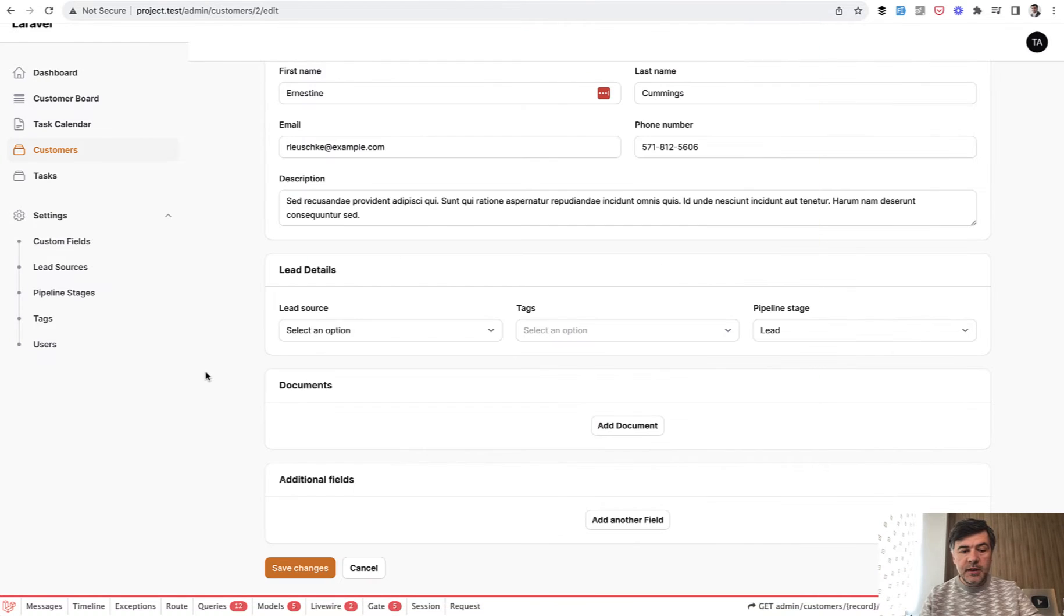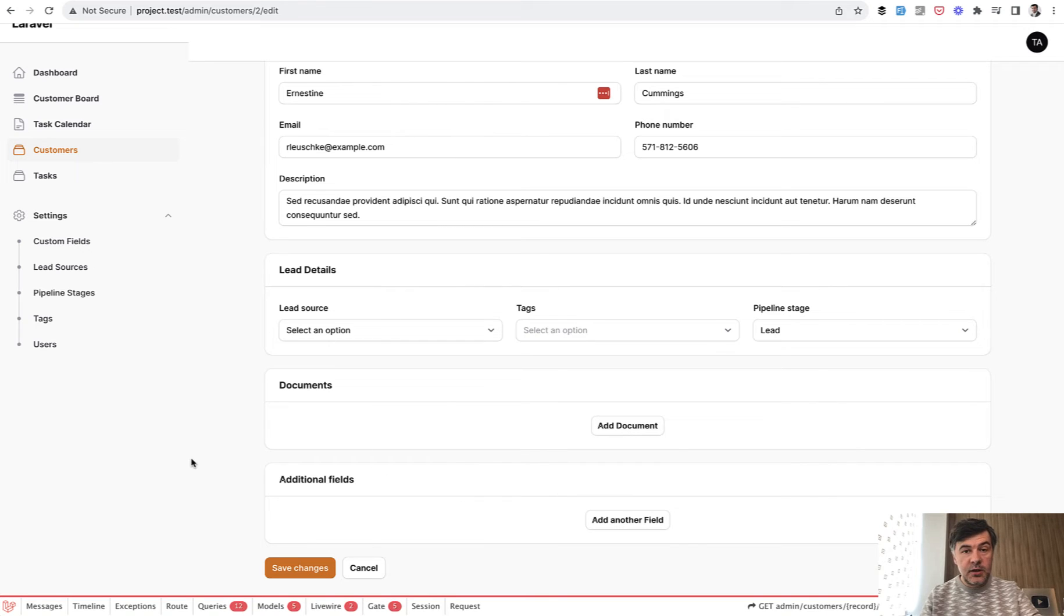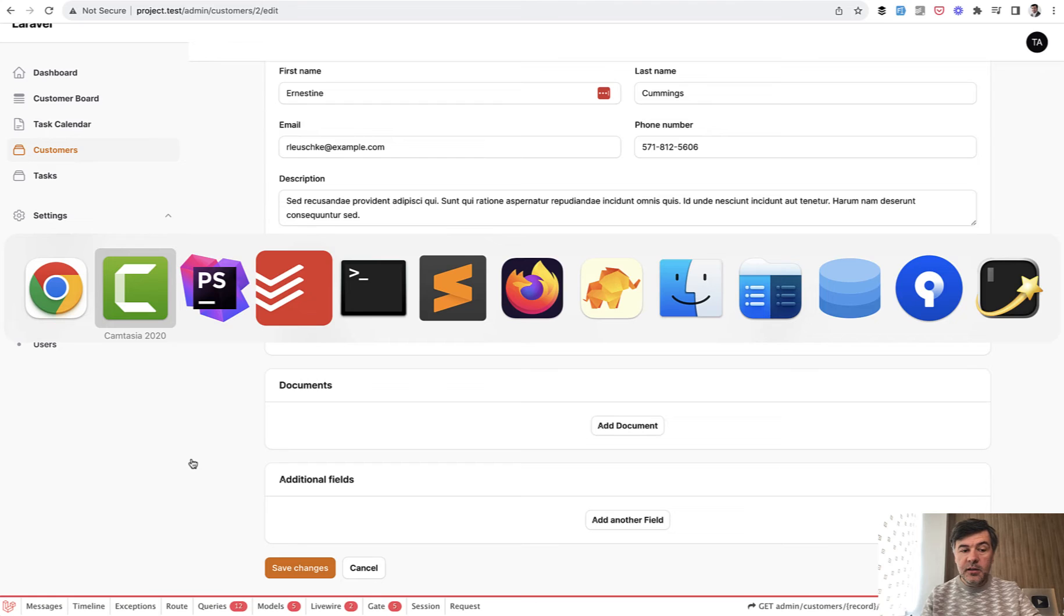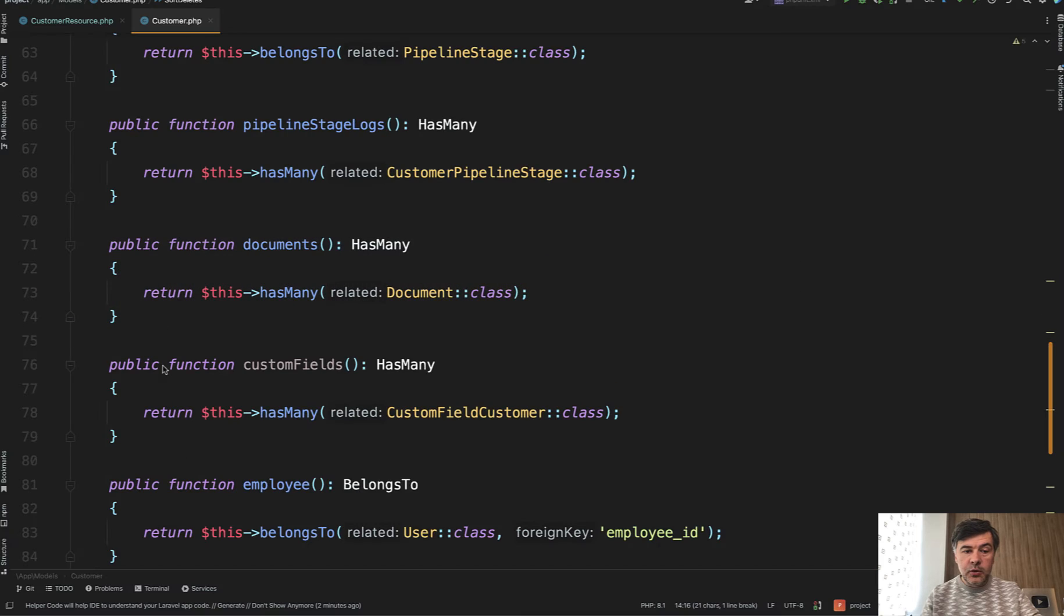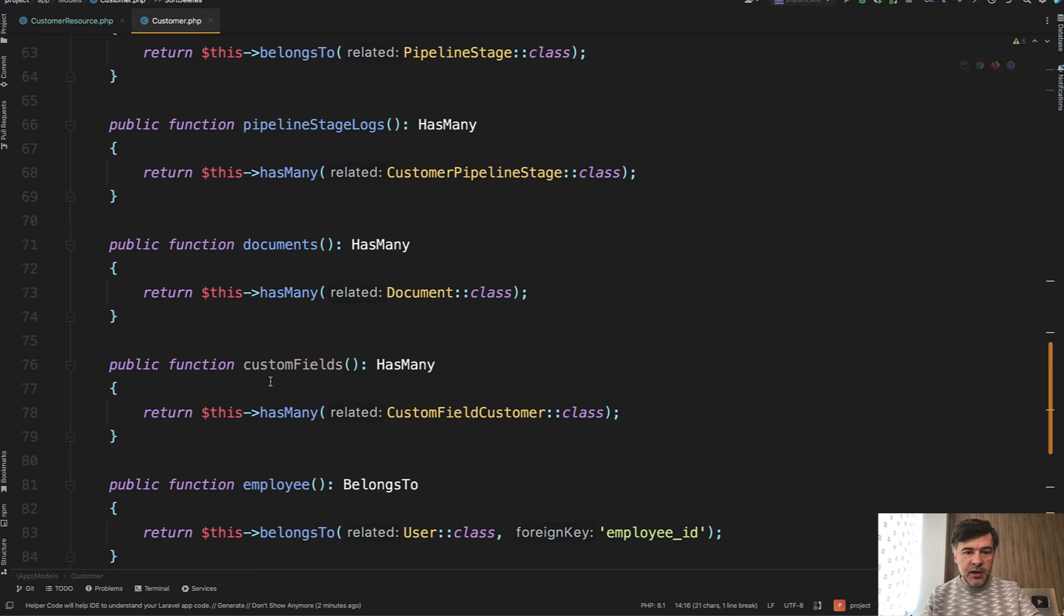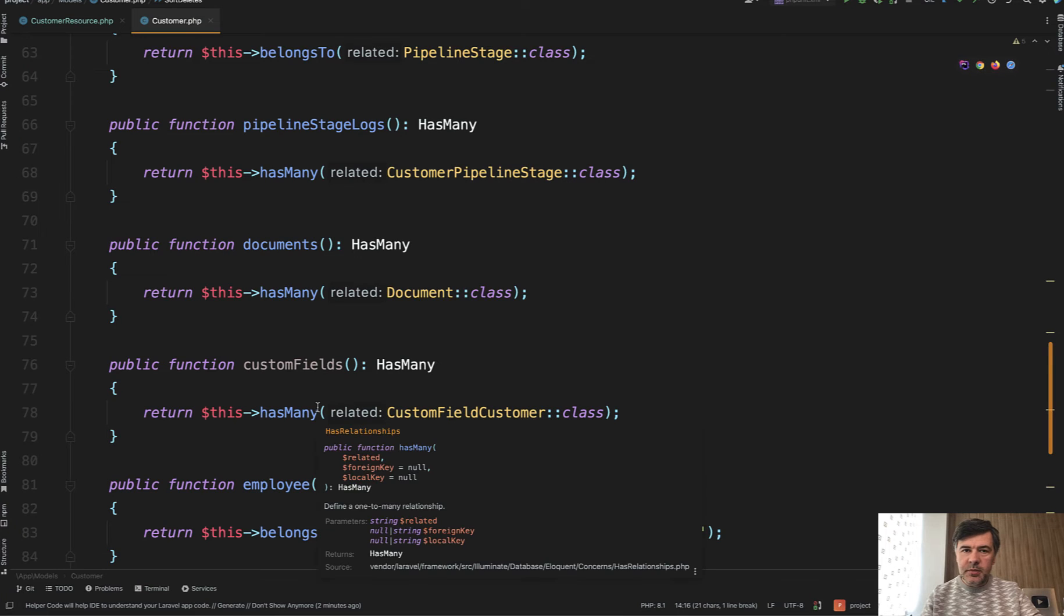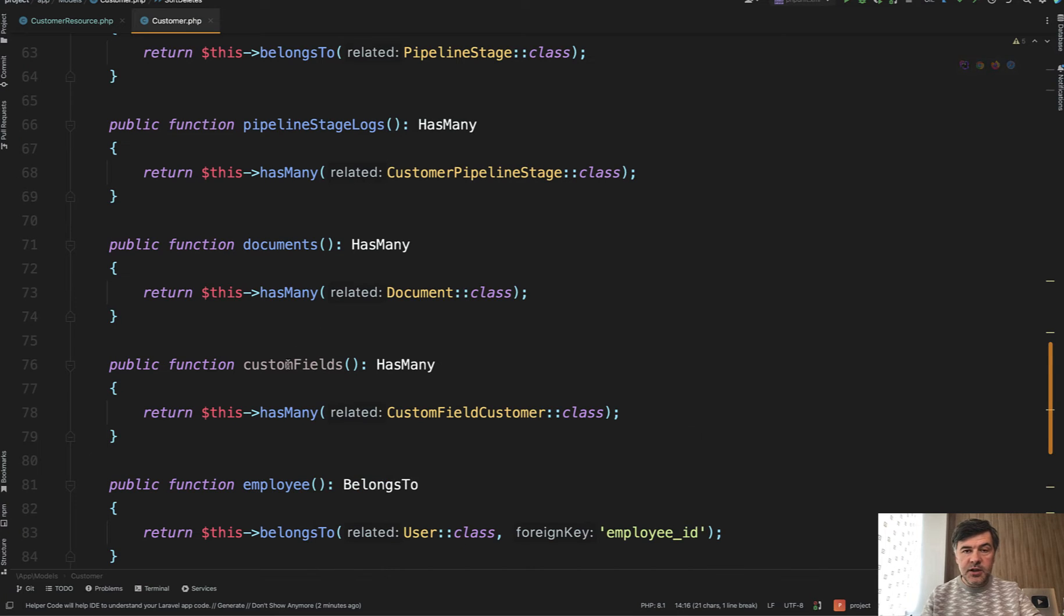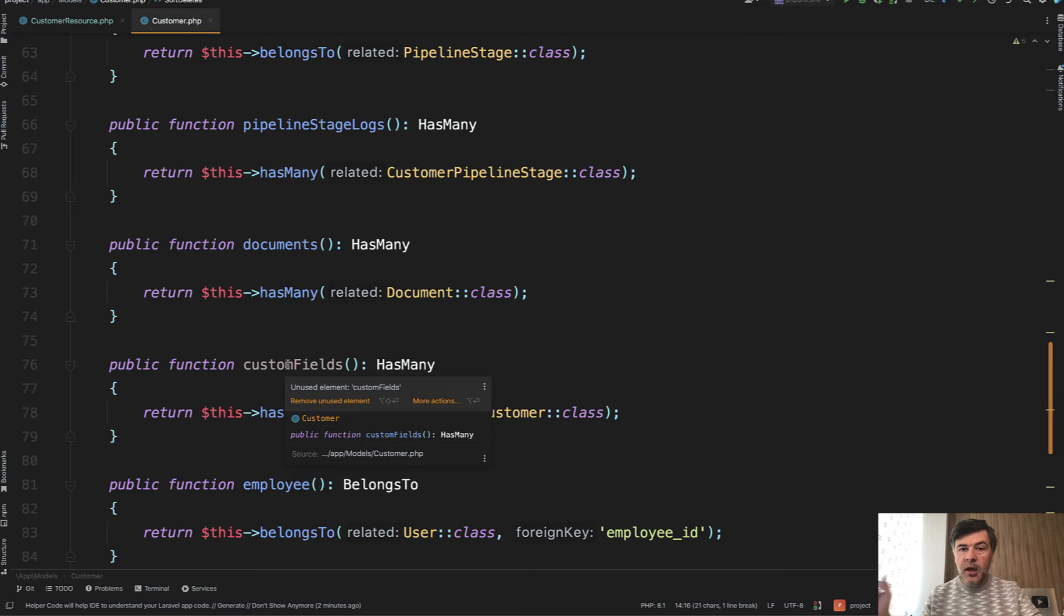In this case we're talking about repeaters where you can add documents and additional custom fields to customers. In the model, in the Eloquent side, the customer has documents has-many and custom fields has-many. But this is a bit different because custom fields are actually a many-to-many relationship.